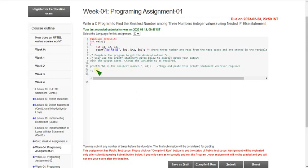I have already made a video on the quiz assessment for this week, so you can refer to that. Please watch this video till the end because I will show the code in between, so if you skip the content you may miss that useful information.